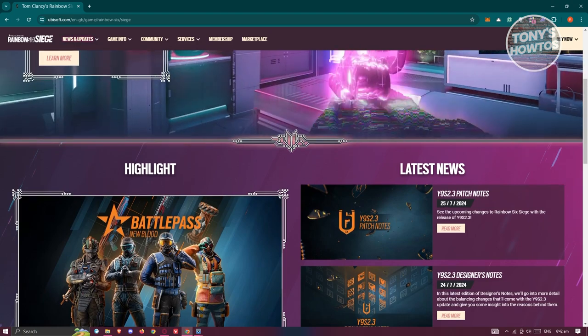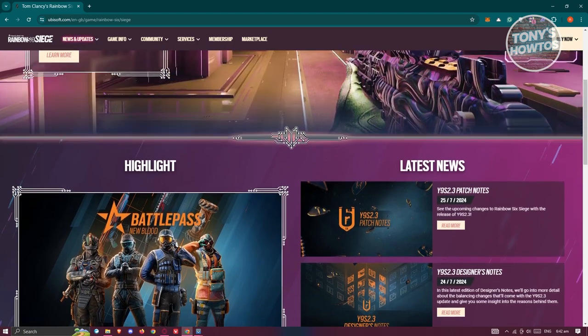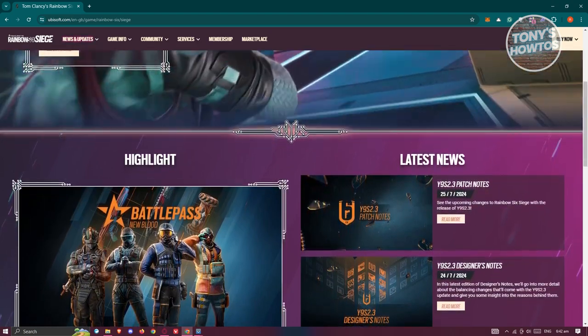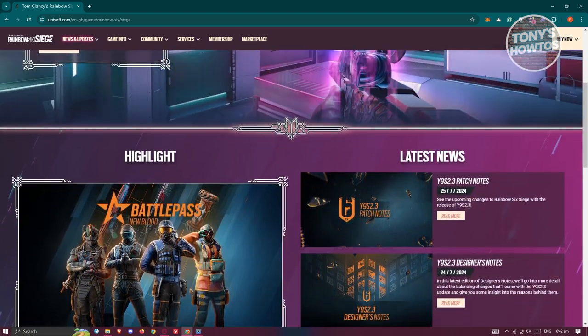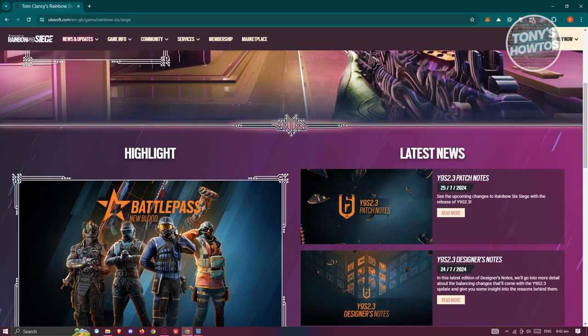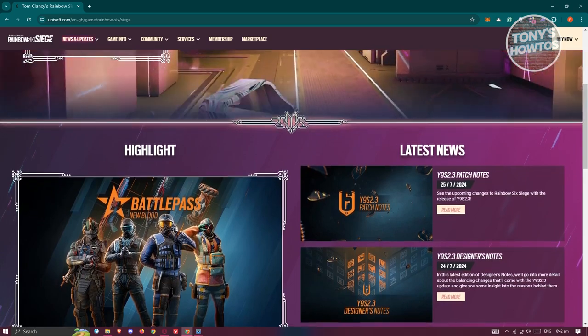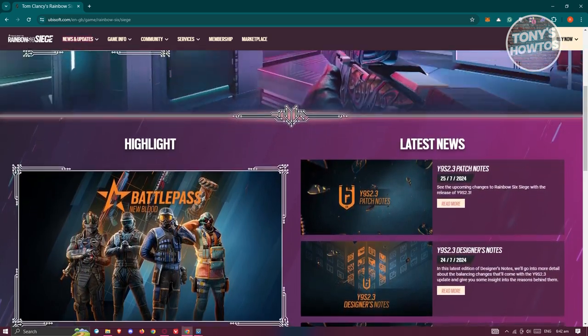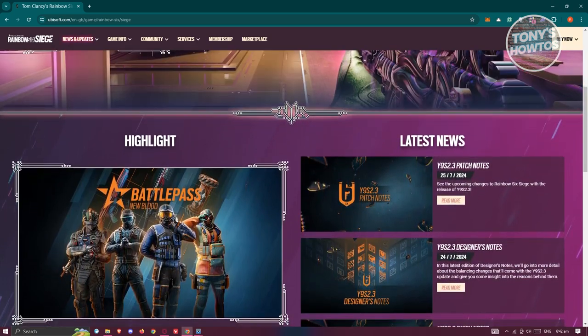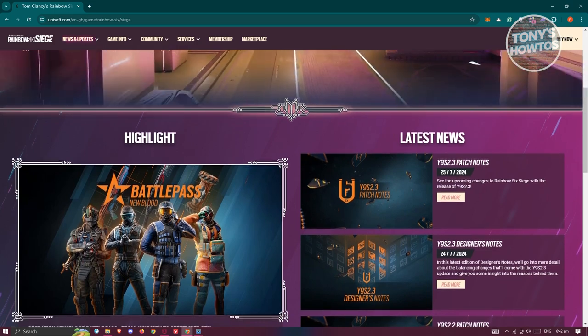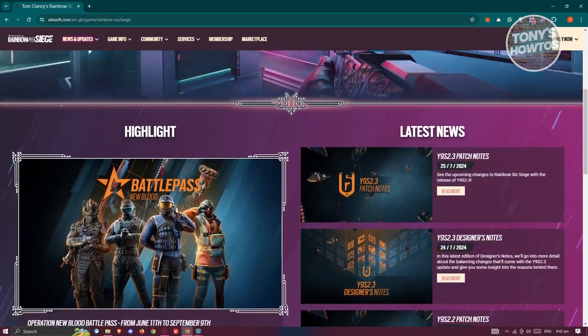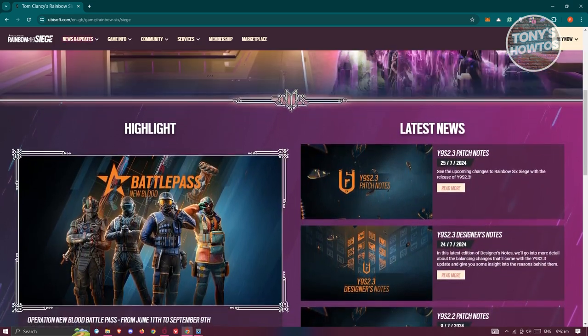Now, Rainbow Six Siege supports crossplay between Xbox and PlayStation consoles, as well as between PC and Amazon's Luna Cloud Gaming service. This means that you can team up with friends on various consoles or even those using Luna.